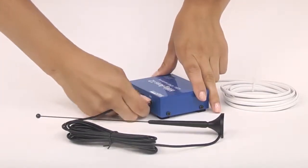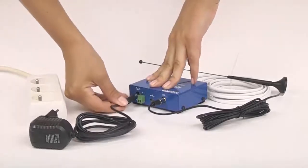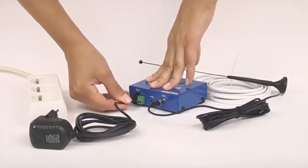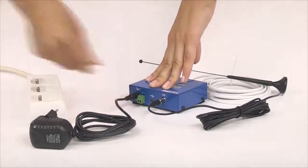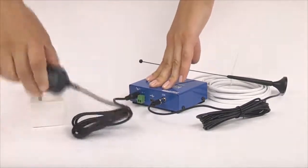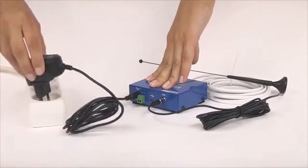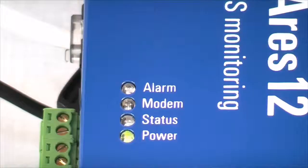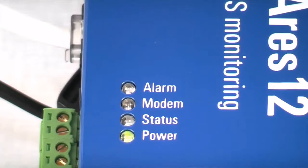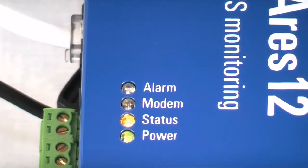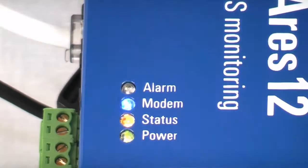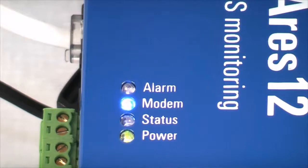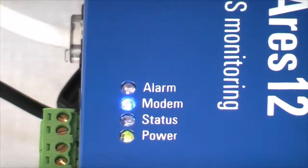Now we connect the power adapter. After this the LED power and LED status are switched on. In some cases the LED modem light indicating the connection to GPRS network could be switched on too.